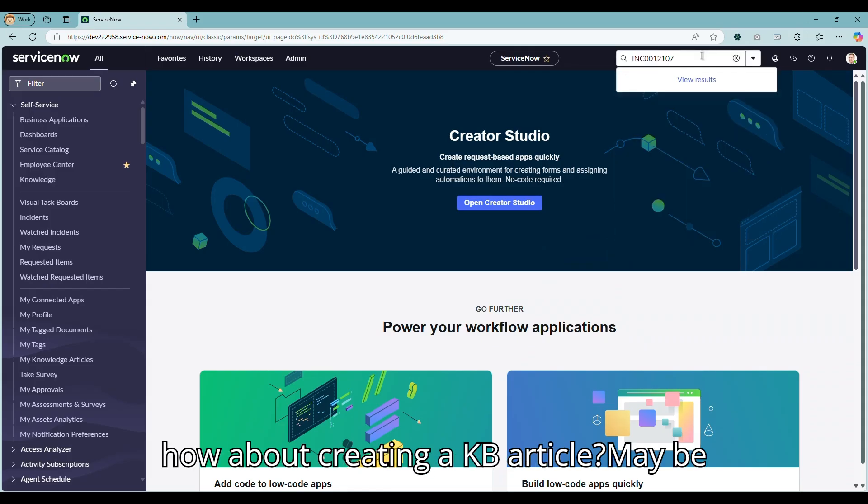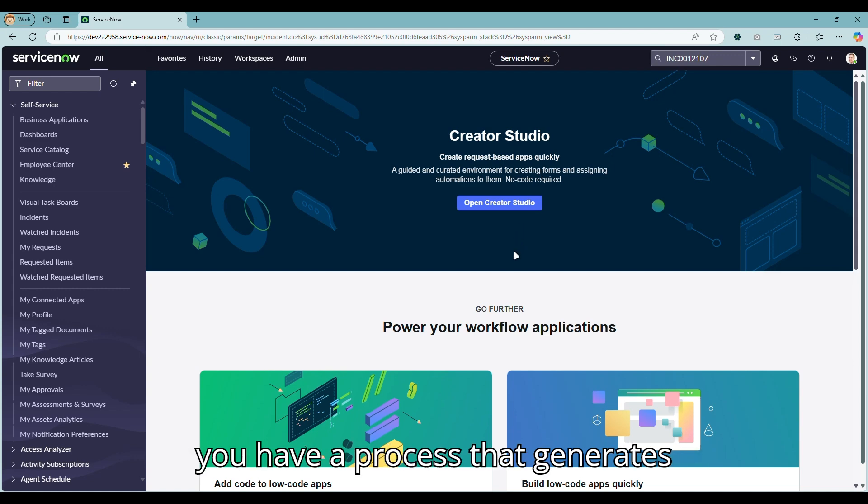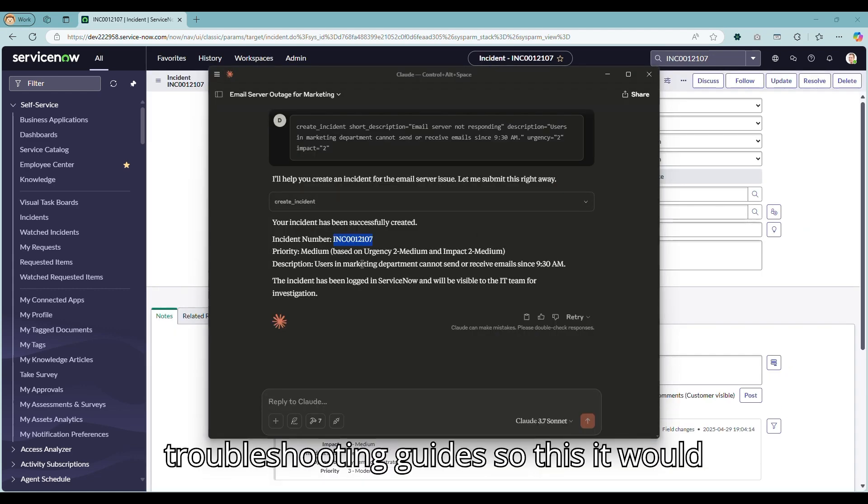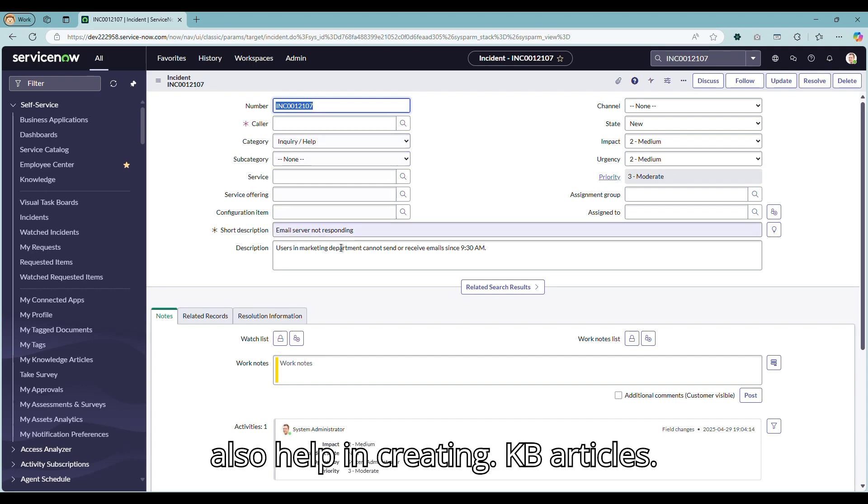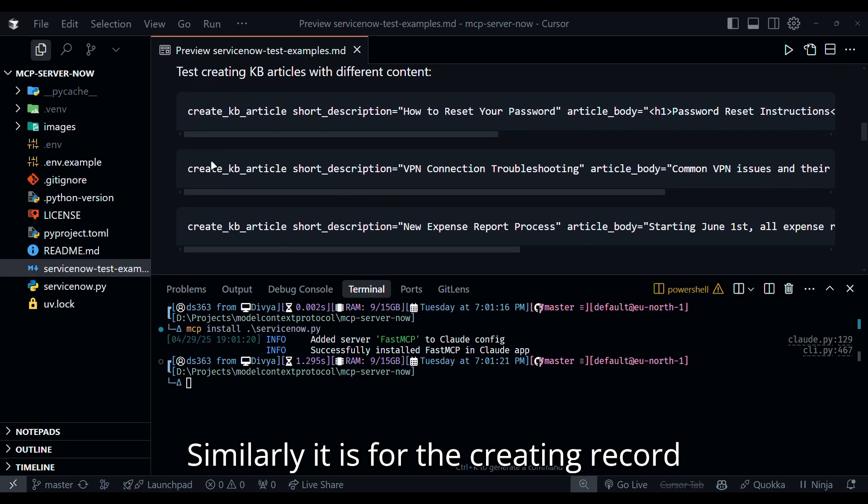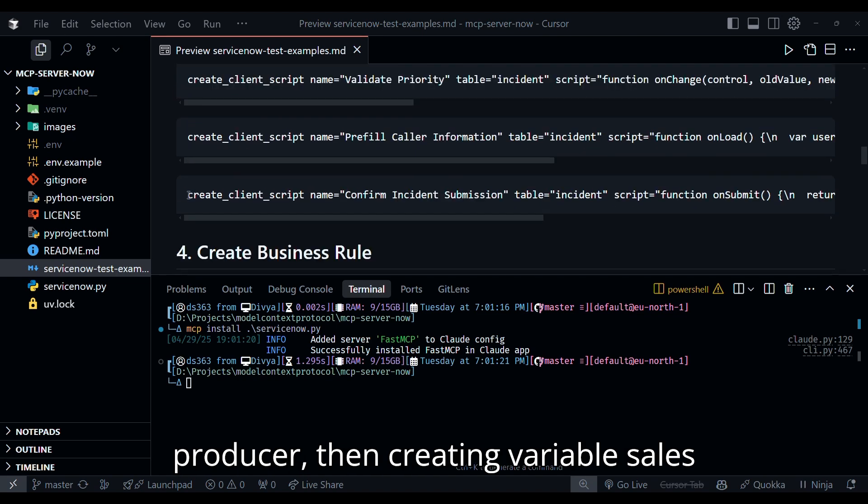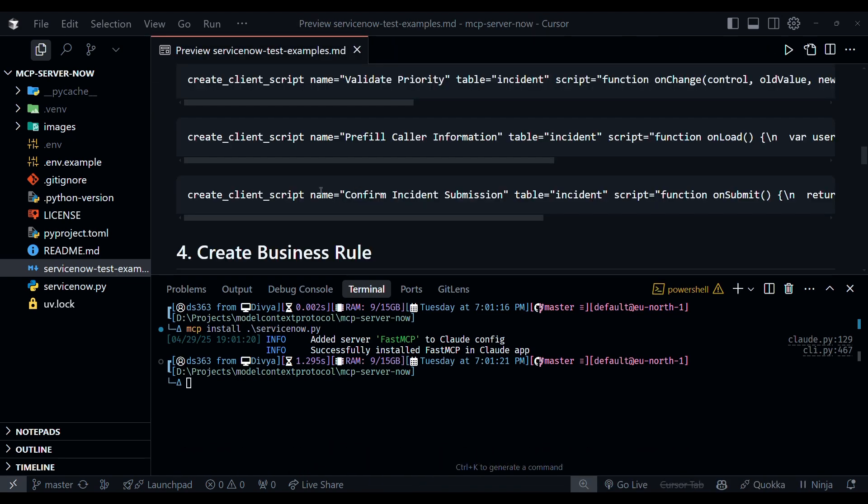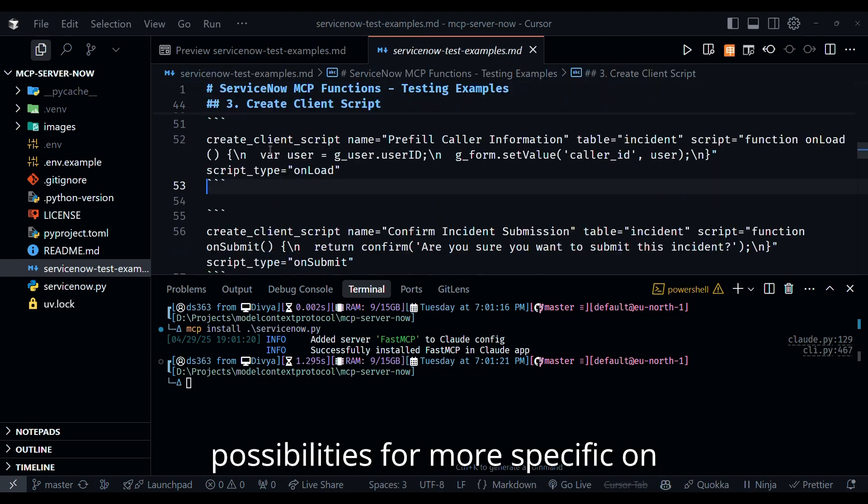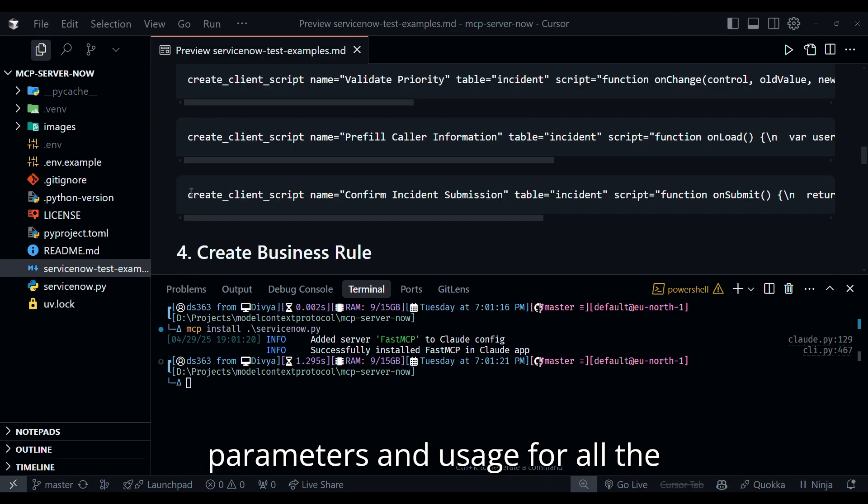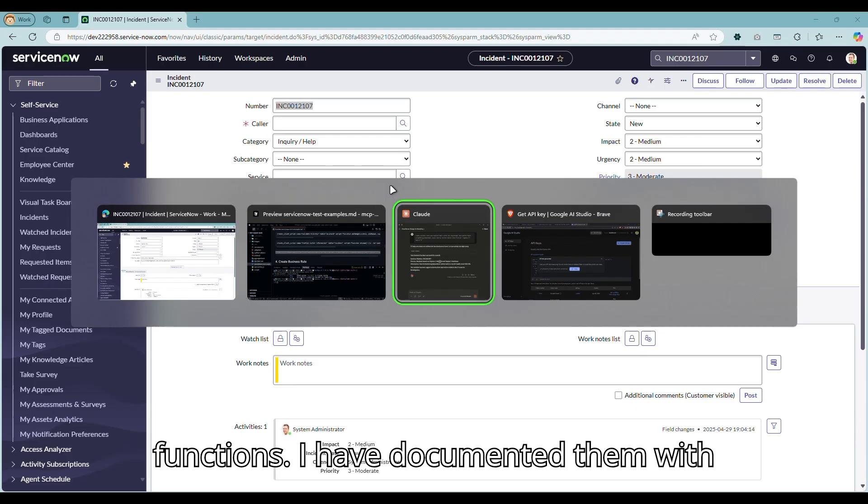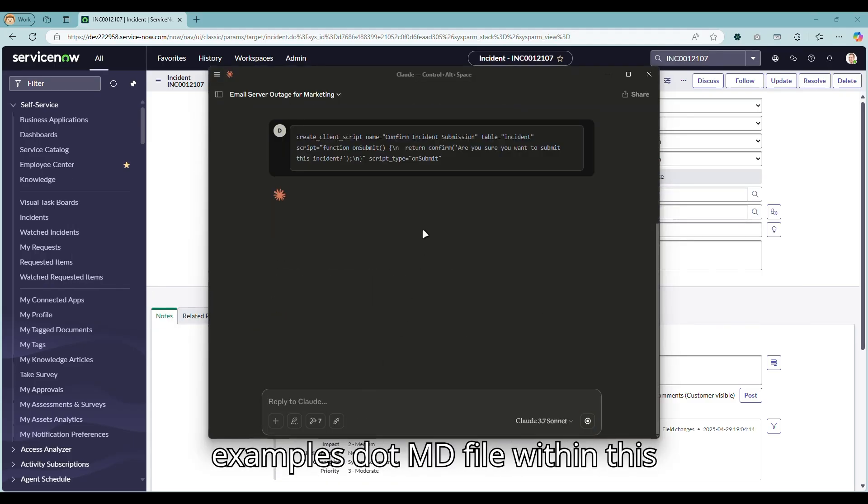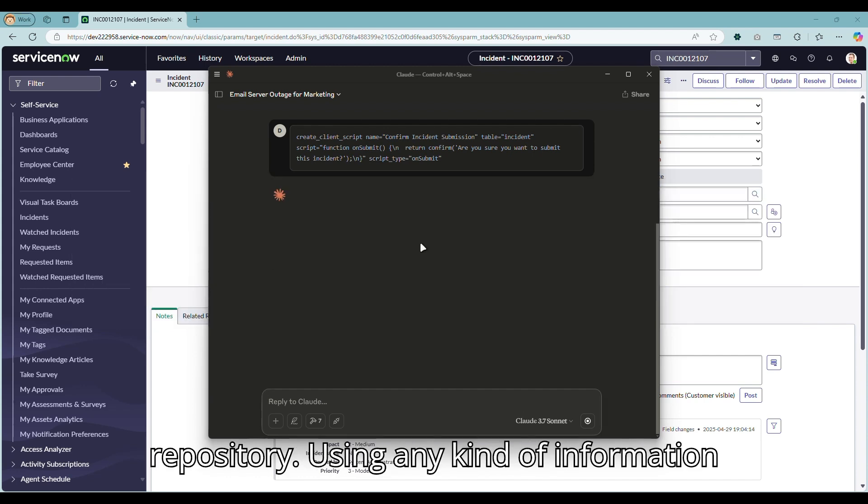Now how about creating a KB article? Maybe you have a process that generates troubleshooting guides. This would also help in creating KB articles. Similarly, it is for creating record producer, then creating variable sets, and whatnot. So these examples give you an idea of the possibilities. For more specific on parameters and usage for all the functions, I have documented them with examples in the ServiceNow test examples.md file within this repository.